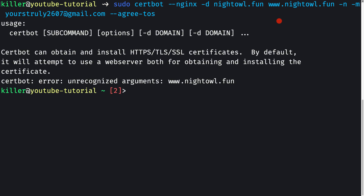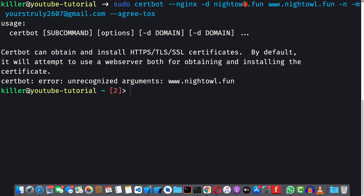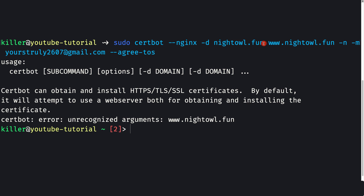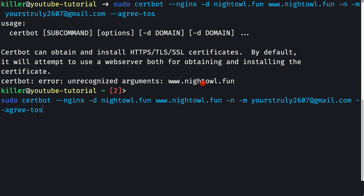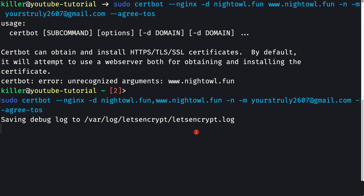We see an error. The issue is that inside the domain flag, the domain names need to be separated with a comma, not a space. That was my mistake. Let me reissue the command with a comma between the domain names.